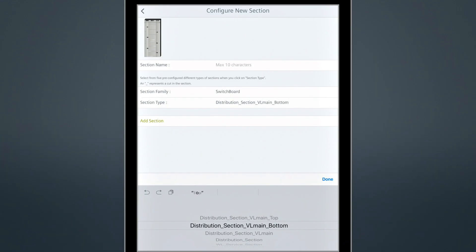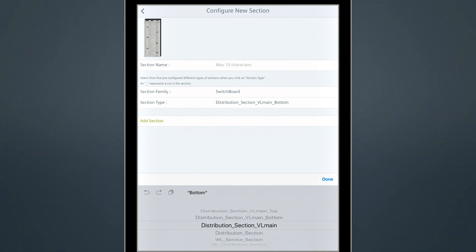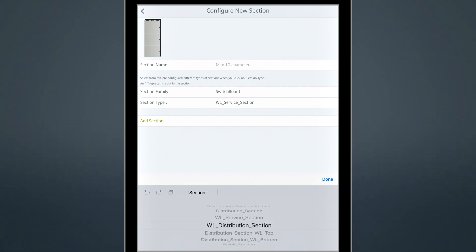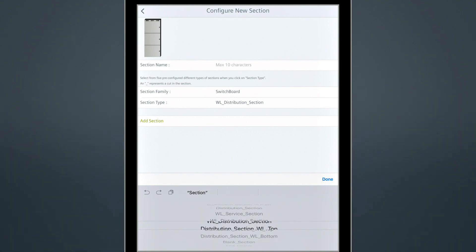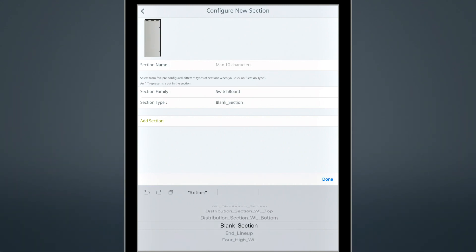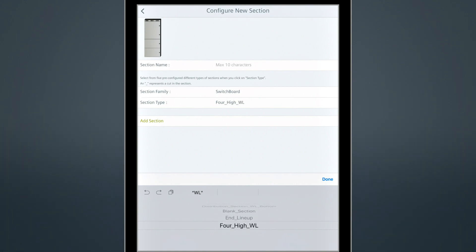For Switchboards, there are over 400 different section types. We chose about 10 of the most used, which includes WL Main, Distribution Sections, and Auxiliary Pull Sections. Use these to build your switchboard lineup.